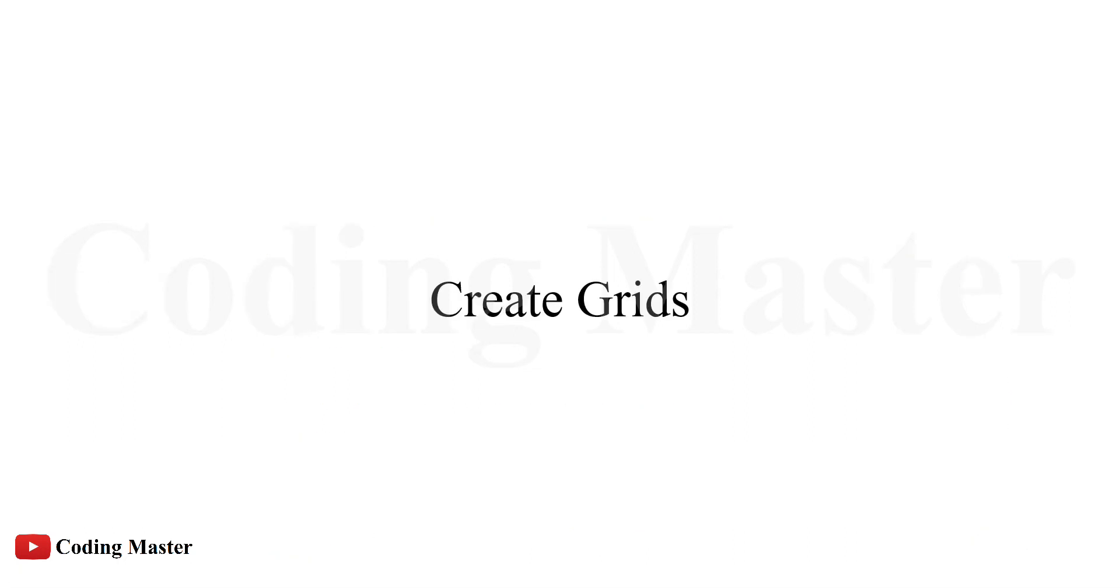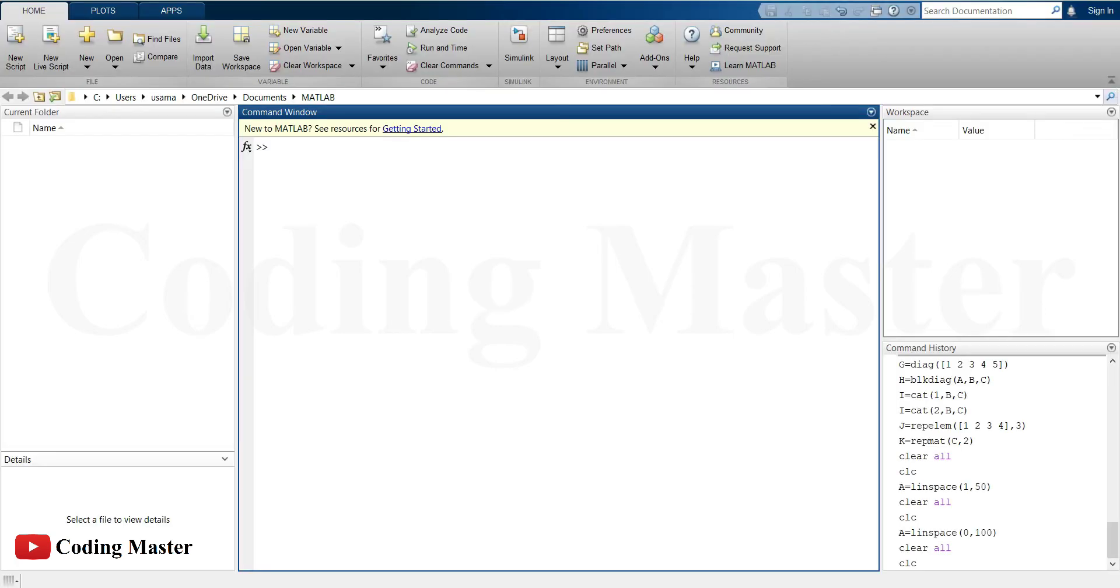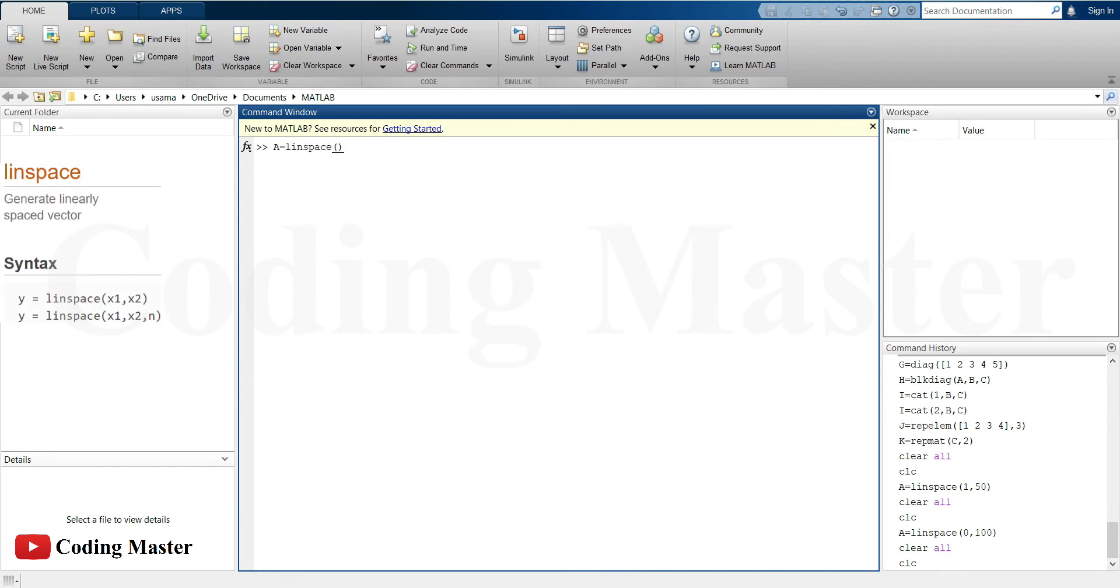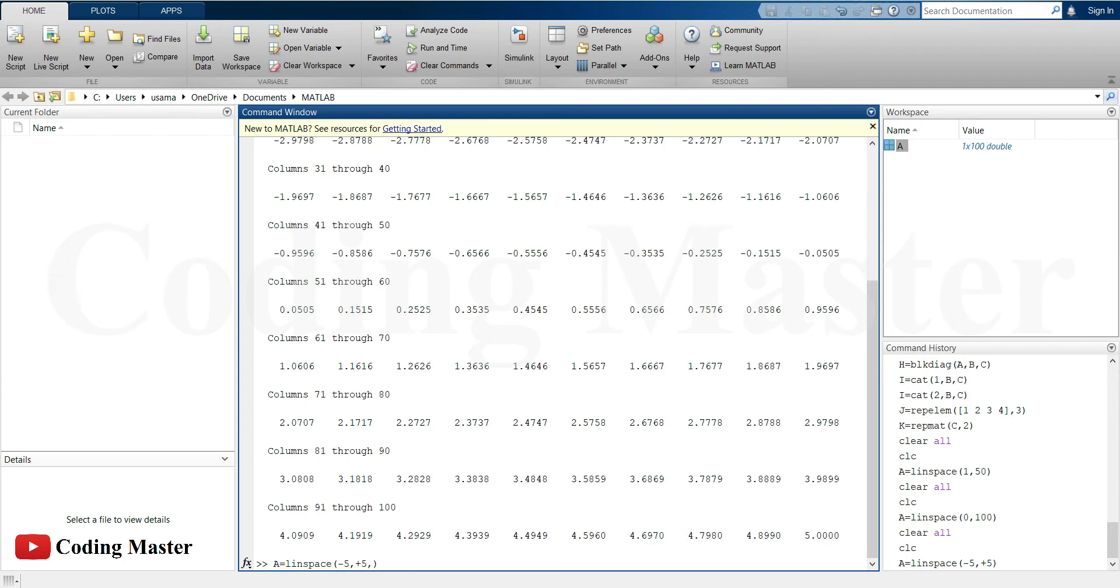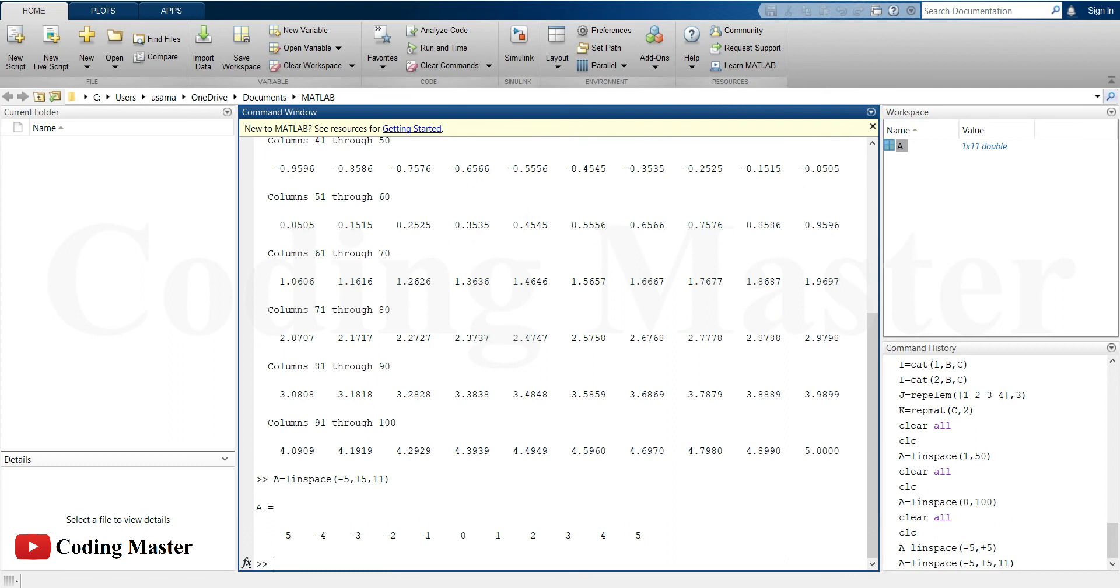Now, some functions for grids. Instead of using the complex method of matrices and arrays to create a grid, some specific commands are also available for this purpose. The command linspace returns a row vector of evenly spaced points between the two given points. For example, creating a row vector of 100 evenly spaced points in the interval from minus 5 to plus 5, or creating evenly spaced row vector between the interval of minus 5 to plus 5 of 11 elements.